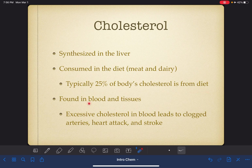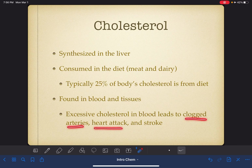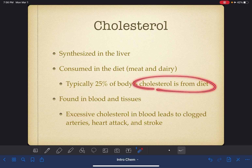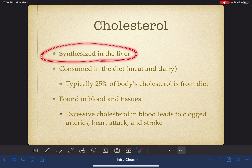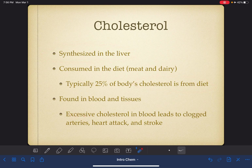Cholesterol in our body can be found in our blood and in our tissues. If we have an excess of cholesterol in our bloodstream, this could lead to clogged arteries, heart attack, and stroke. Some of this excessive cholesterol problem could come from our diet, but in a lot of situations it's just a biological thing — a person's body is simply prone to synthesizing an excess amount of cholesterol.